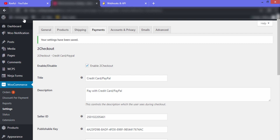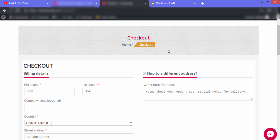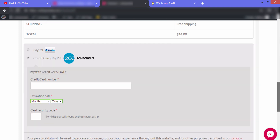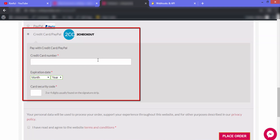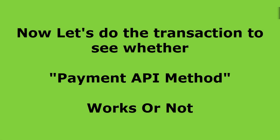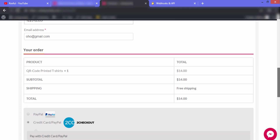Now let's visit our website. Click on Visit Site and go to the checkout page and scroll down. You can see that 2Checkout has been successfully integrated in our website. Now let's do a transaction to see whether the Payment API method works.